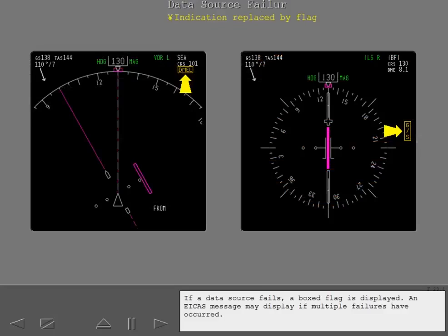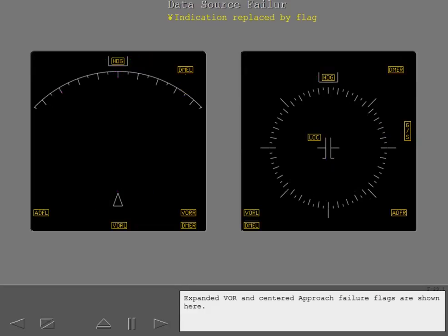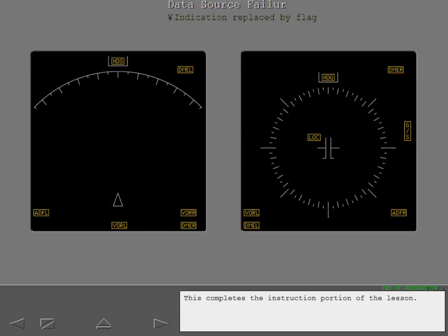If a data source fails, a boxed flag is displayed. An ICAS message may display if multiple failures have occurred. Expanded VOR and centered approach failure flags are shown here. This completes the instruction portion of the lesson.